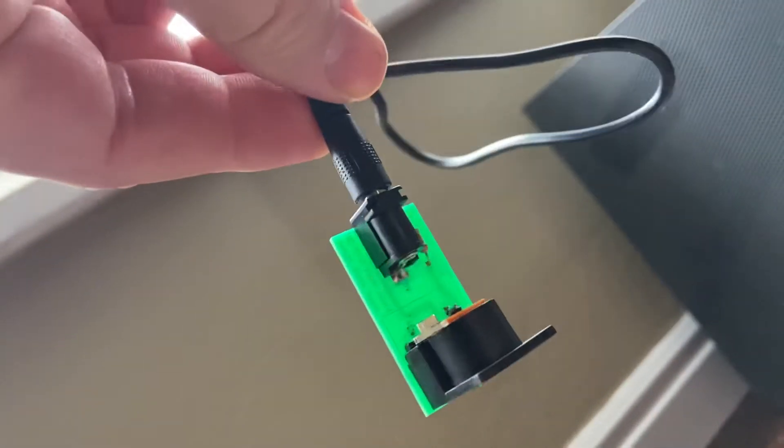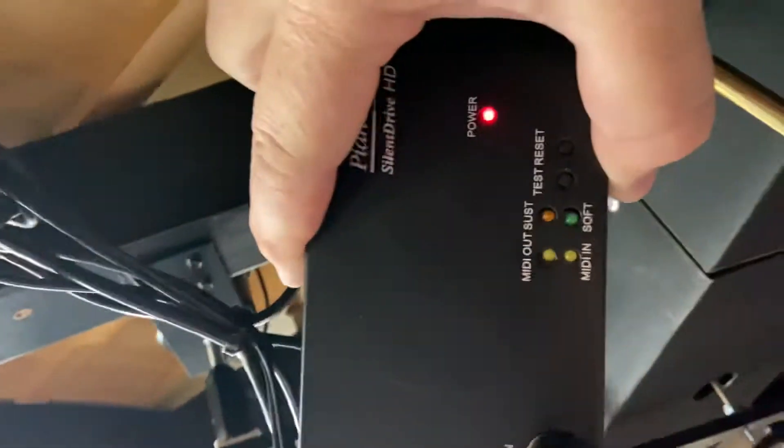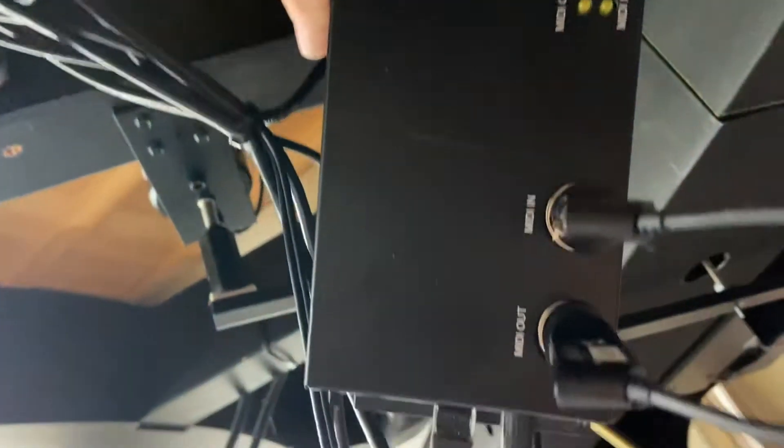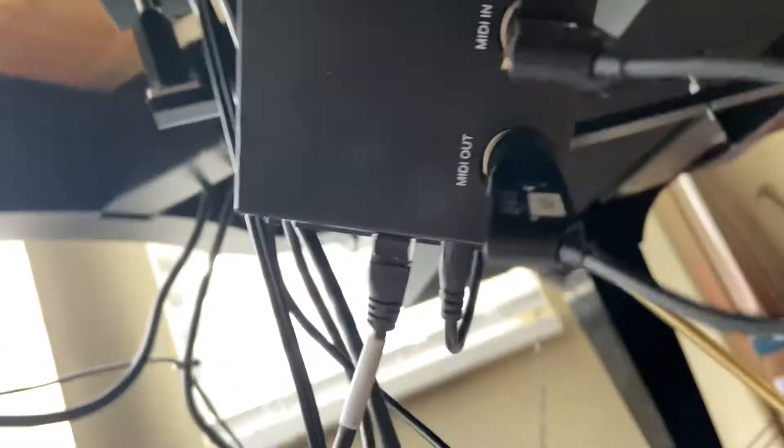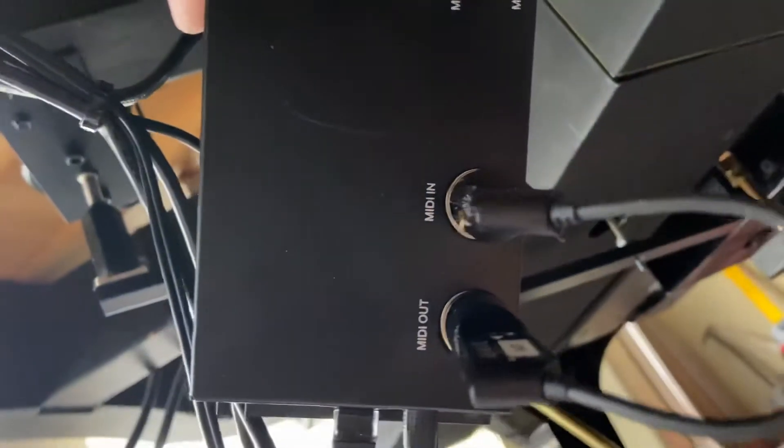The thing is, a lot of the time even with a piano like this piano disc IQ that I have right now, there's no power on the out port, which is really weird.